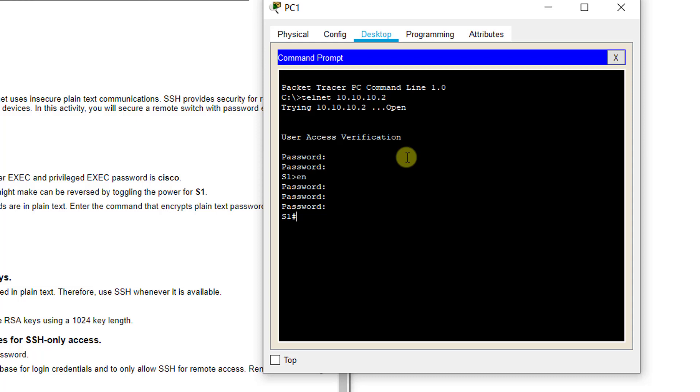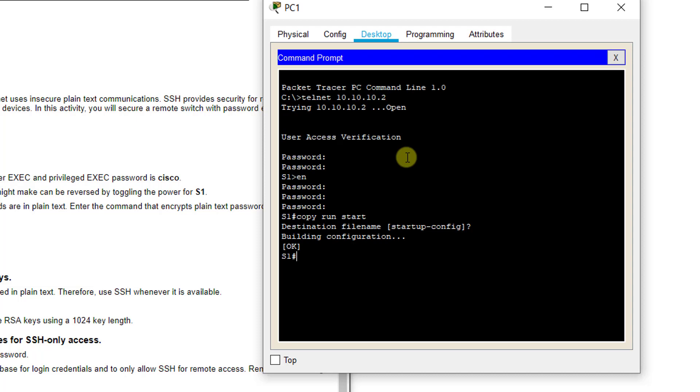From here, remember you can save your running configurations, show your configurations in depth for certain prompts, and go to config mode with config T. Here they first want you to save your current configuration. So I'm going to type copy run start. You press enter twice to save that locally. And it says to show our current configurations to note that the passwords are in plain text.